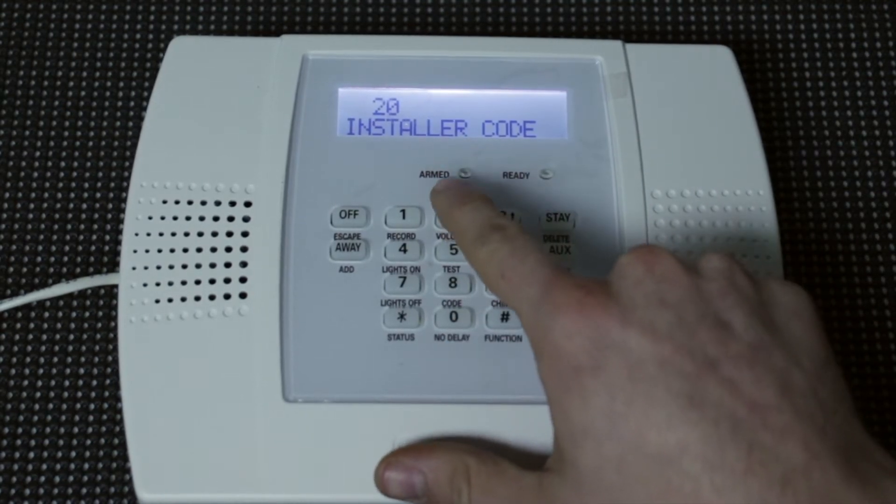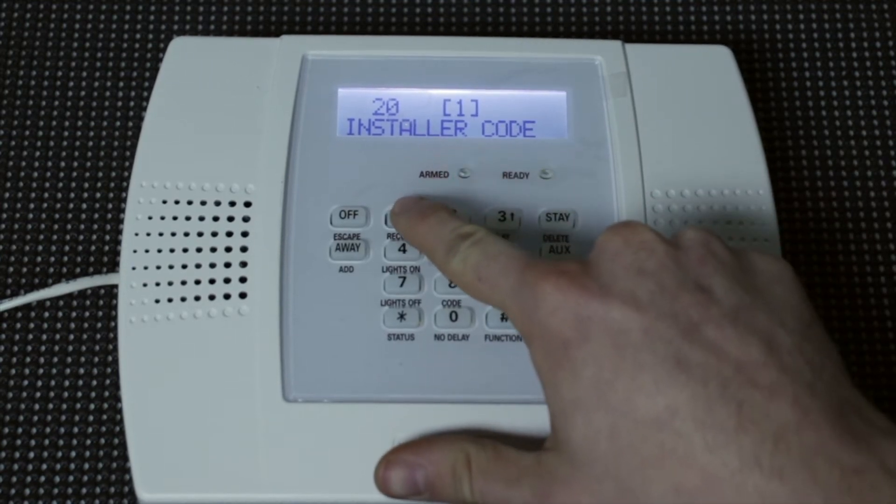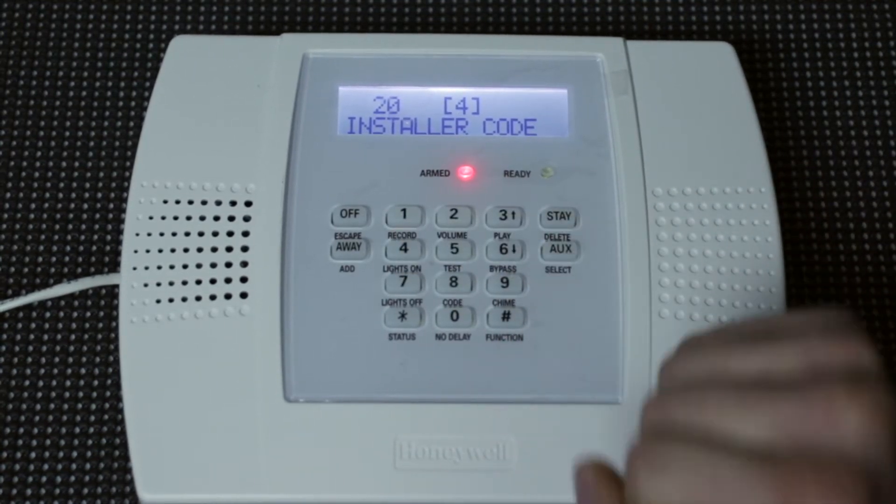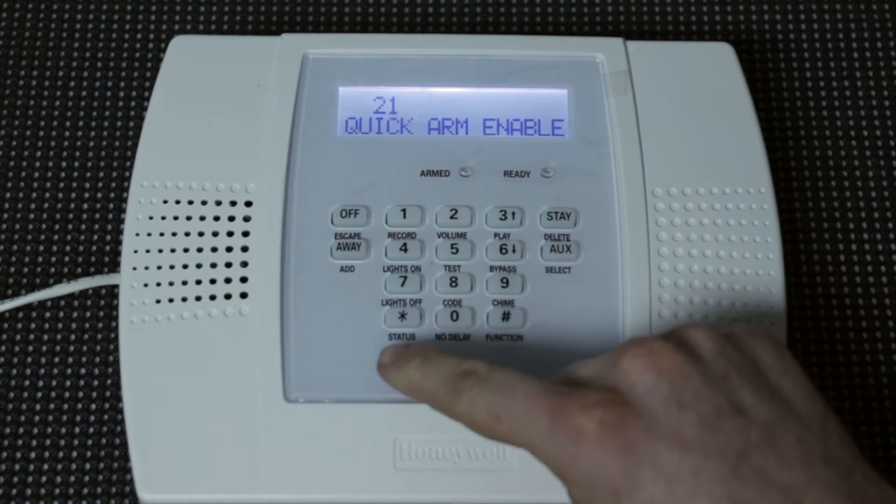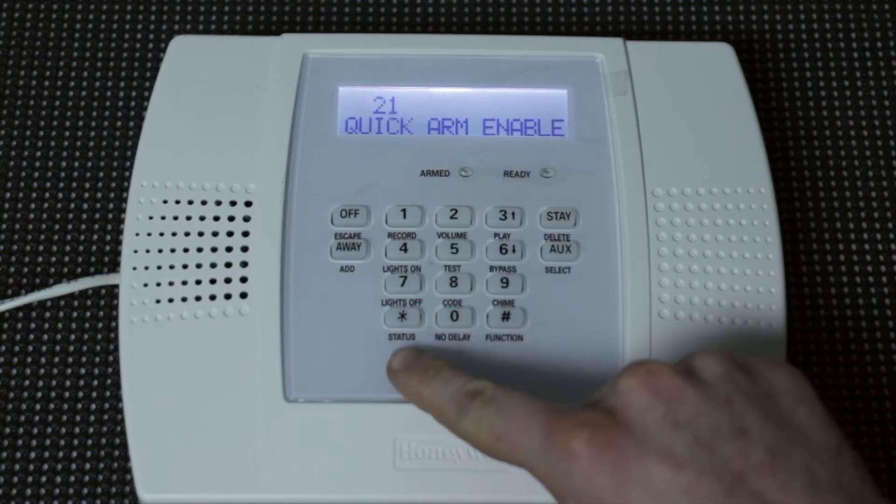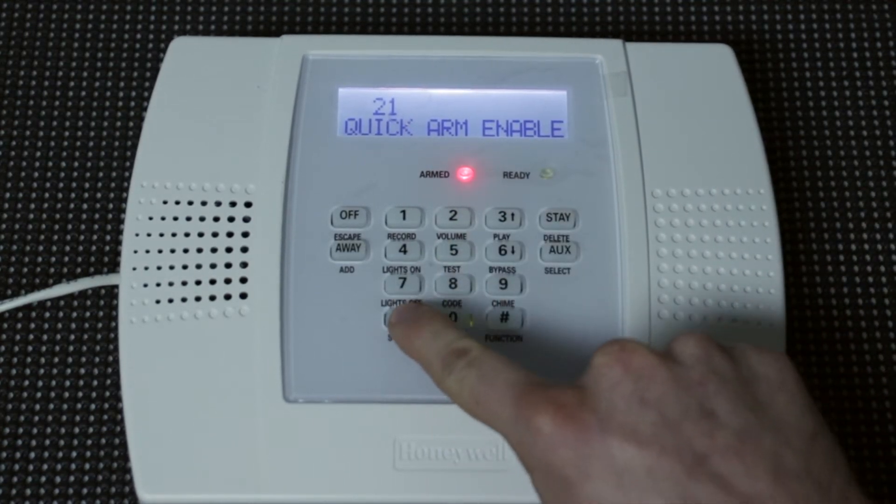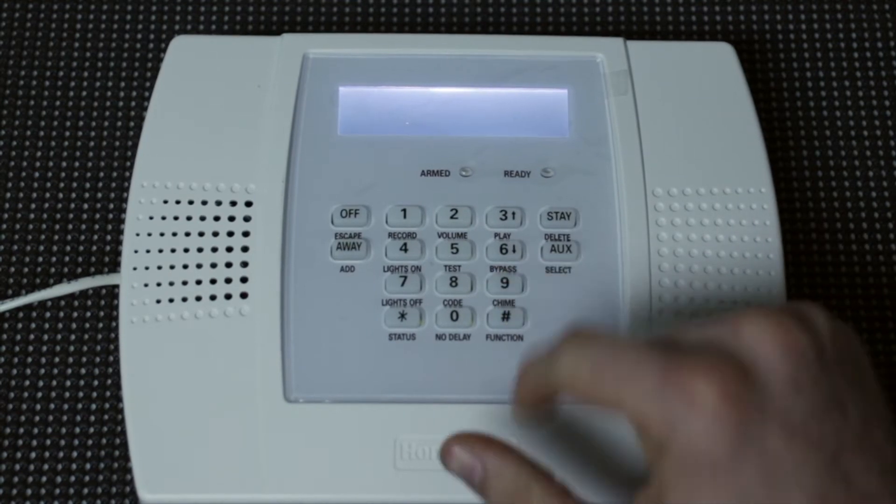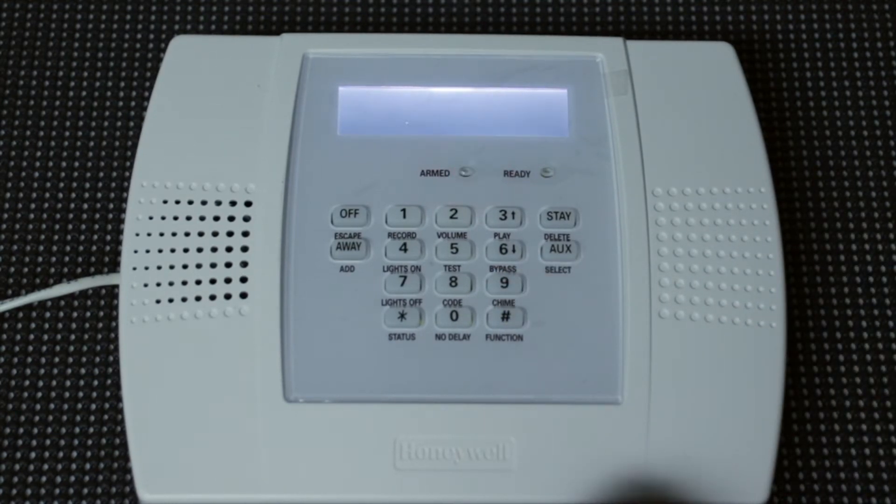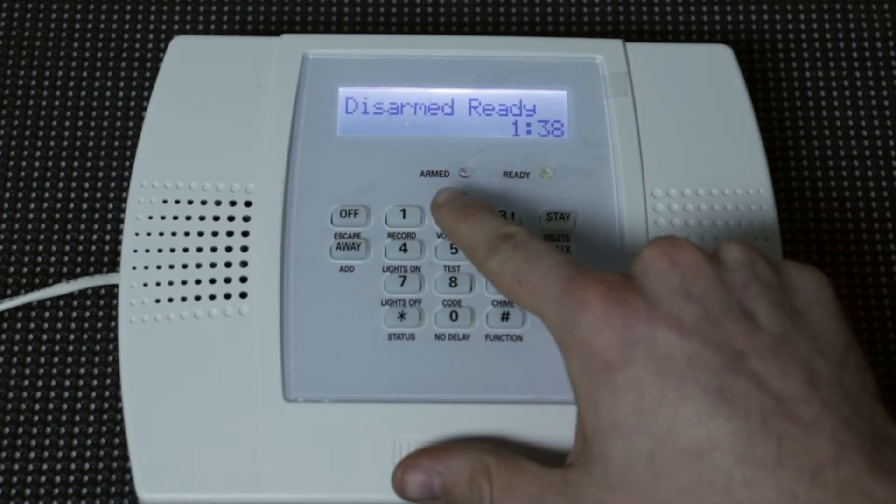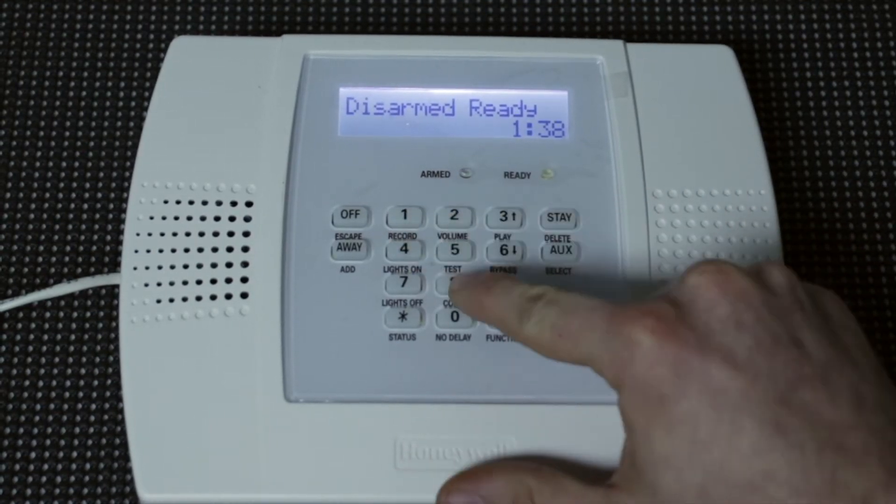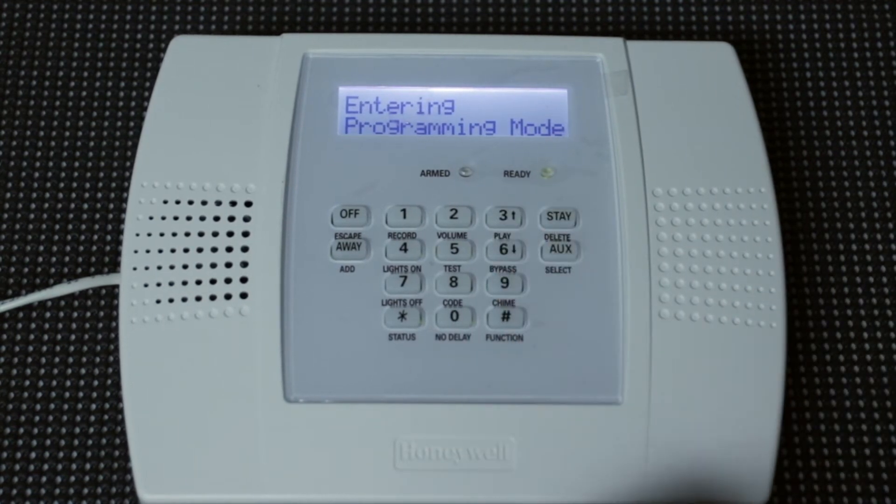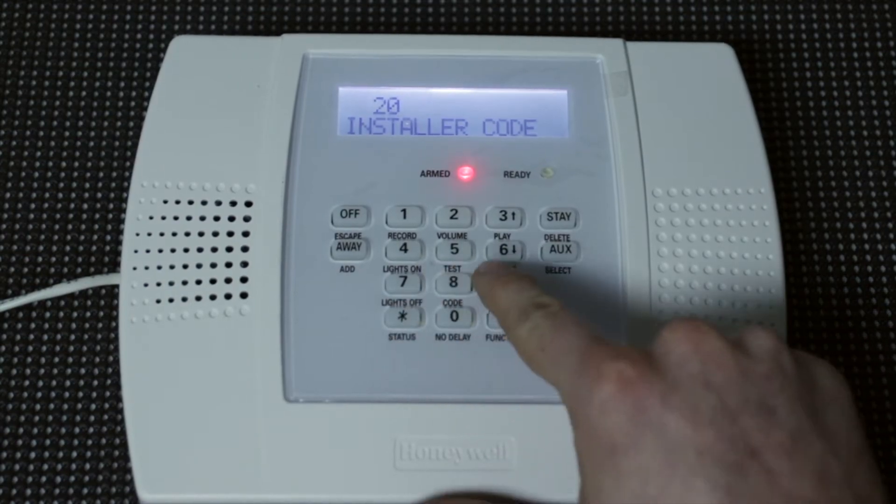So 2-1-1-4. Get those three beeps, and you're good to go. Now, it went to the next section, so what we're going to do is hit star 9-9 to back out of programming, and we can double check that by using the new installer code and going back into programming, and you can see it's good. So we'll back out of that.